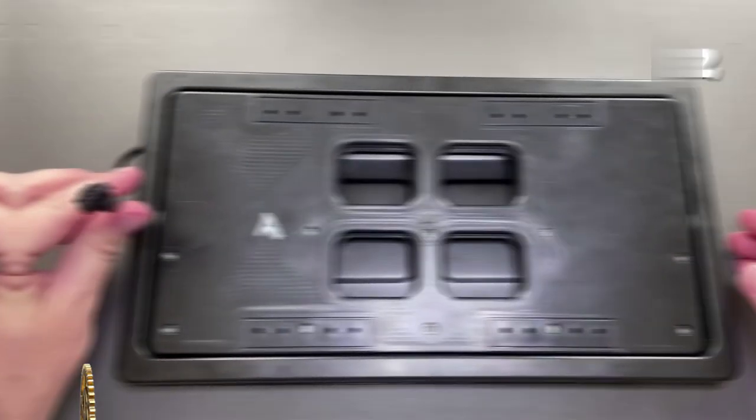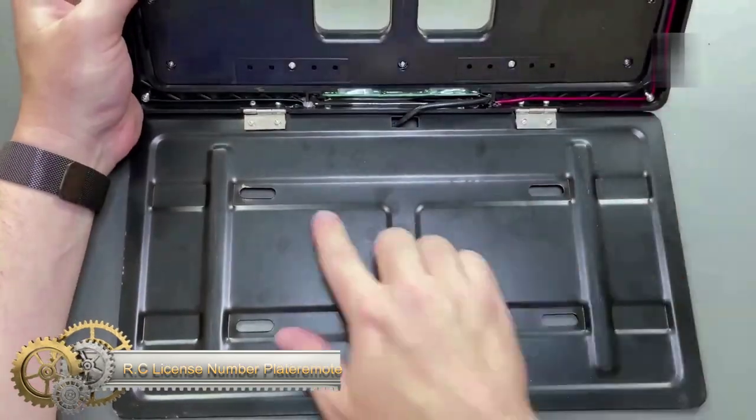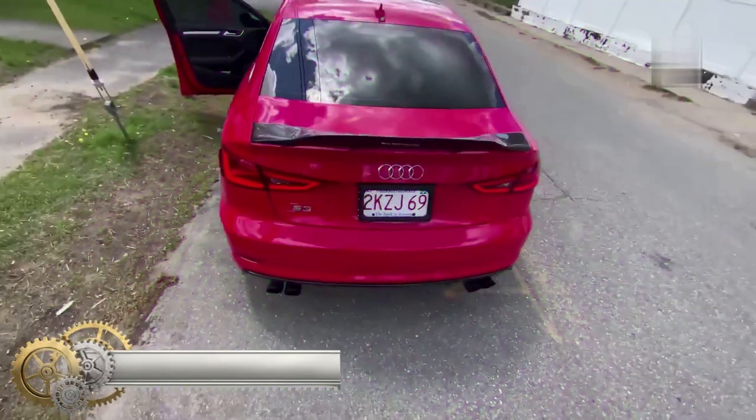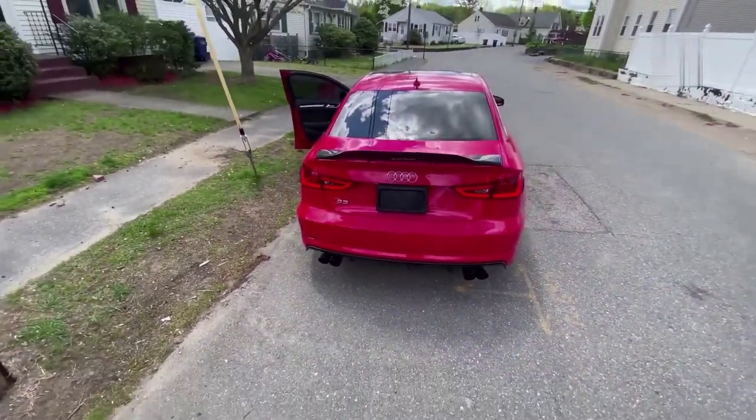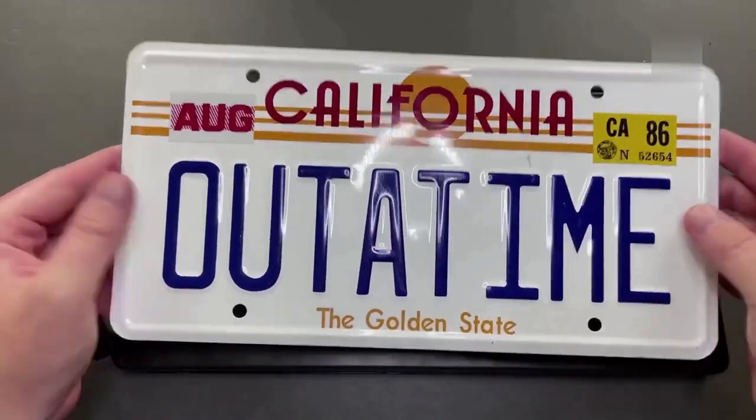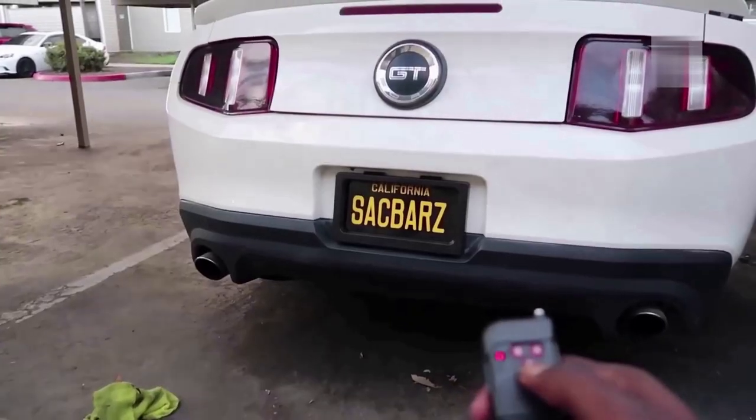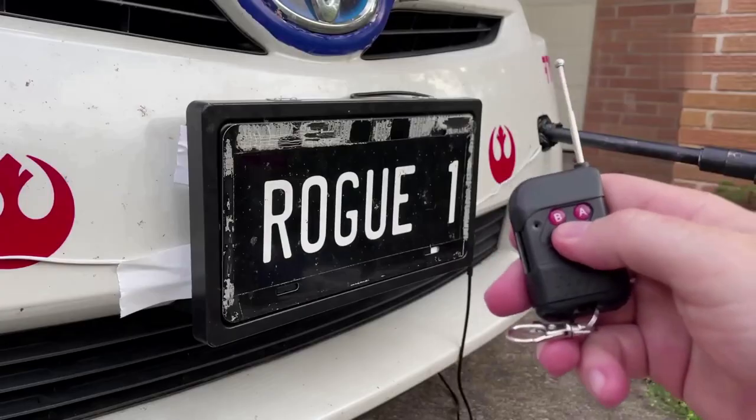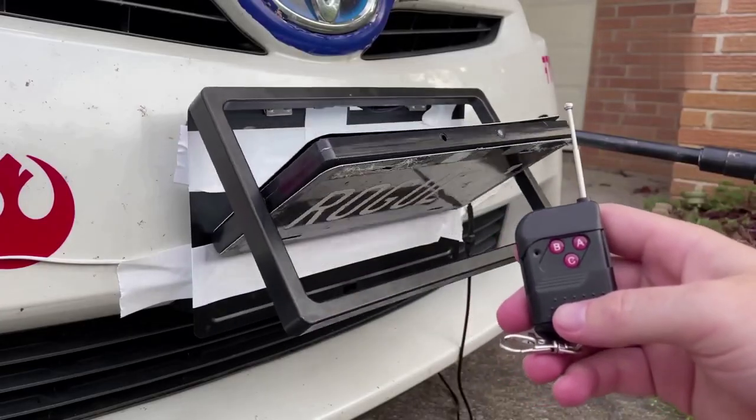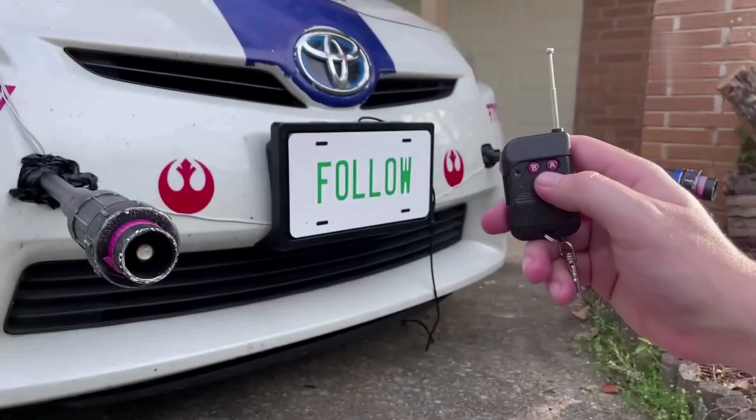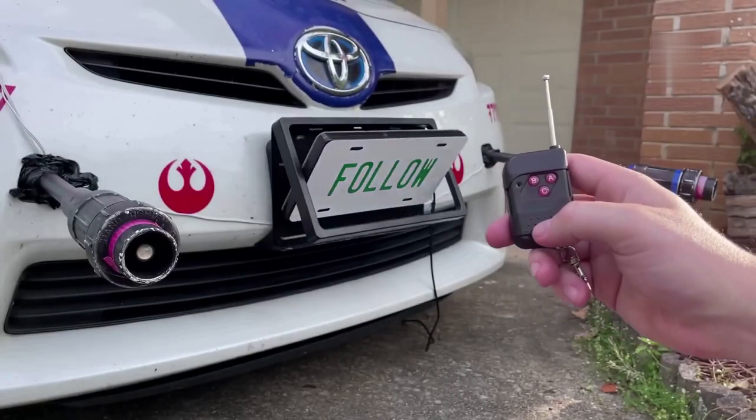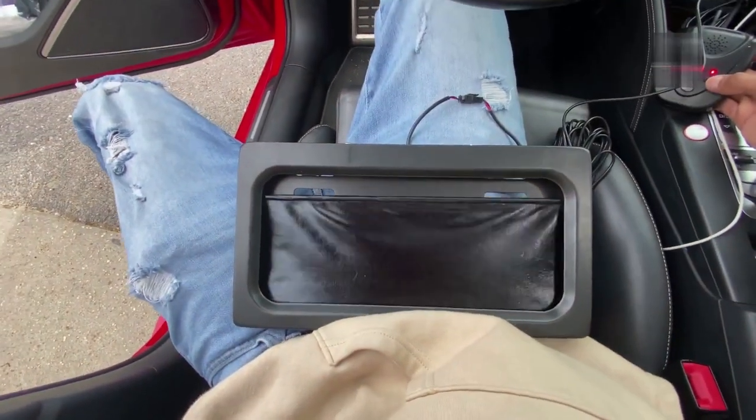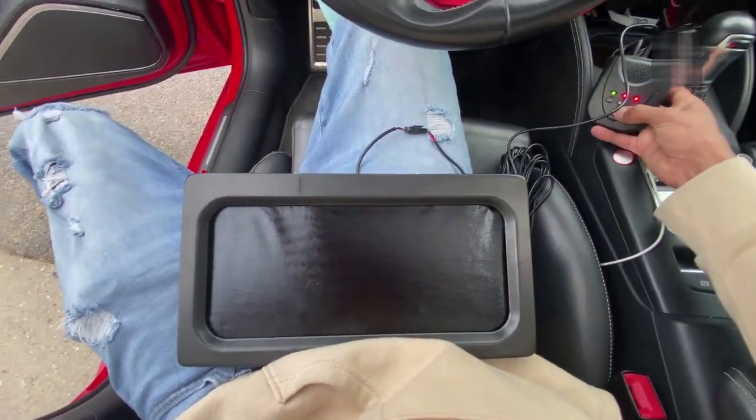RC License Plate Remote: Be in control of your privacy with our license plate rotating device. With just the push of a button, you can rotate your license plate 180 degrees and keep your tracks covered. Designed to look like a regular license plate and easy to install, this device will keep your movements private and discreet. Get yours today and take control of your privacy.